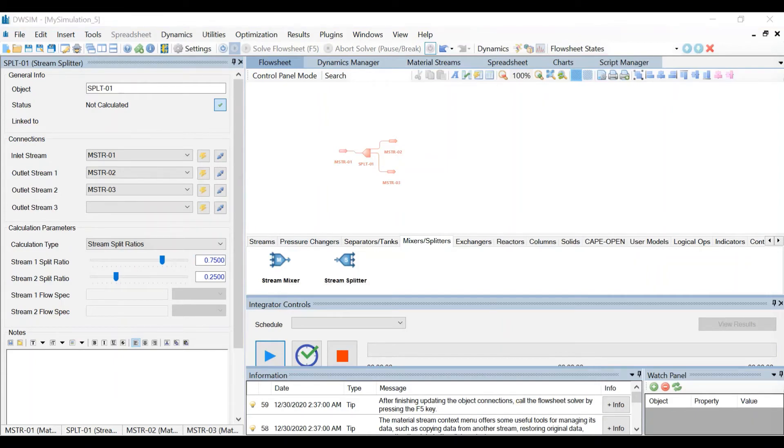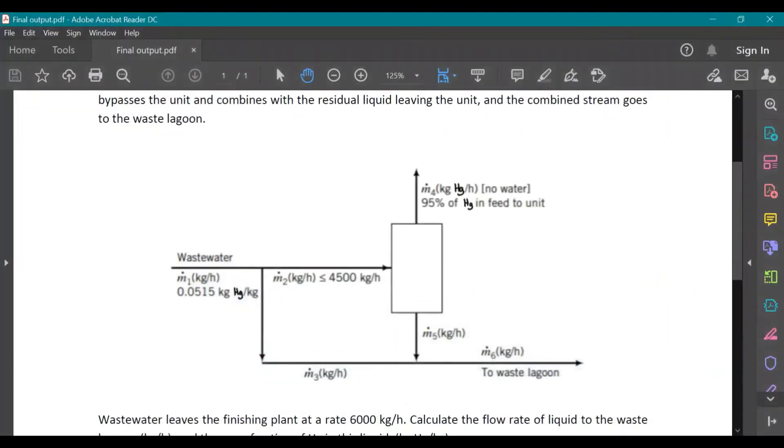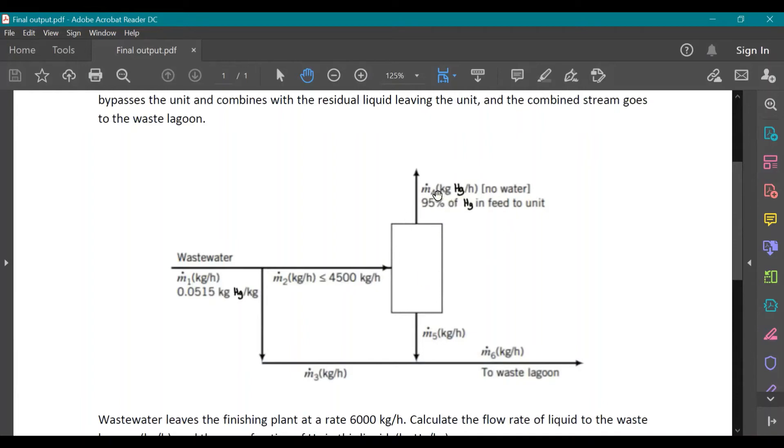It's stated in the problem that this stream right here is split again into 2. But this time, 95% of the mercury in the stream is fed to the unit without water.